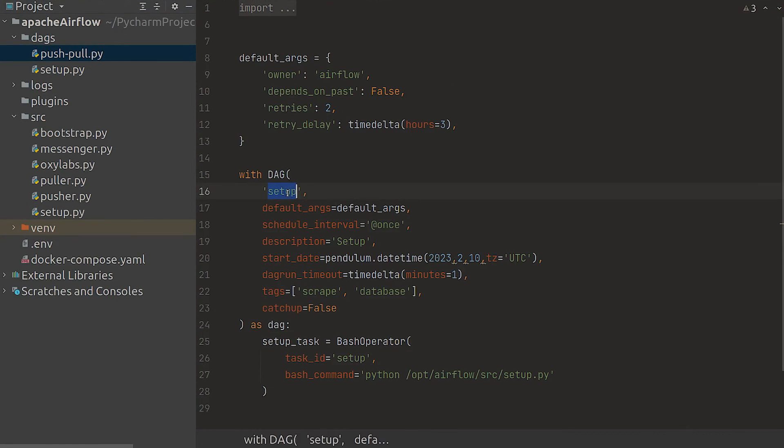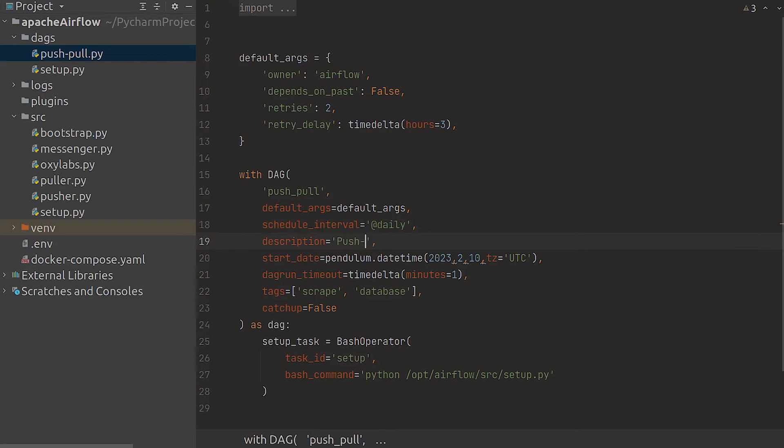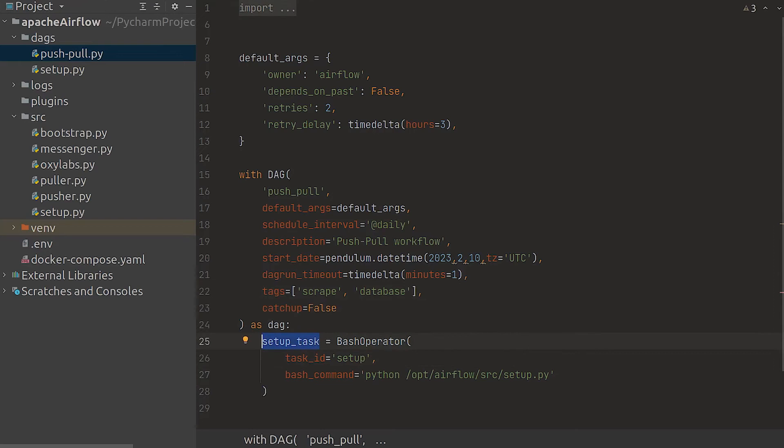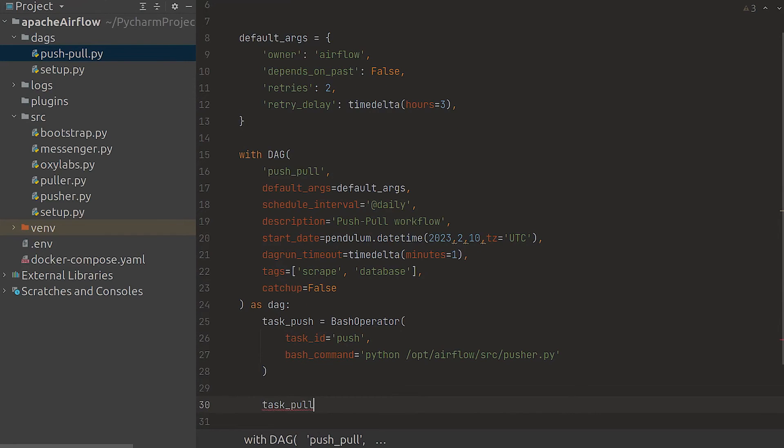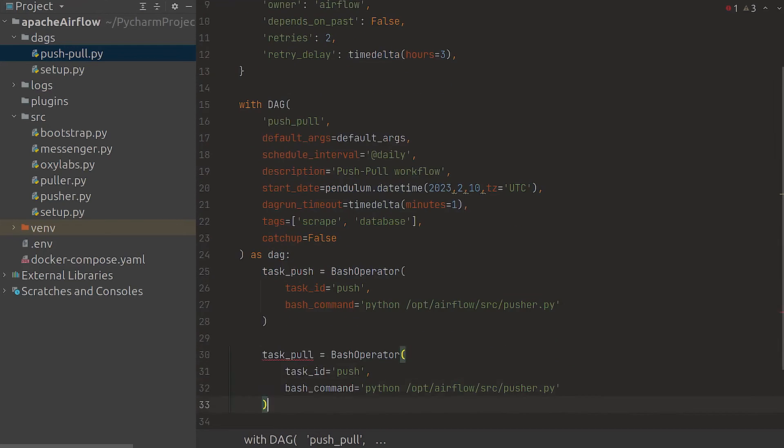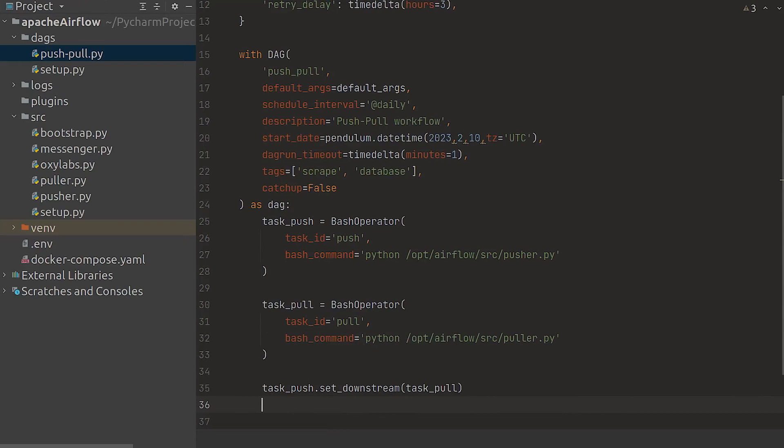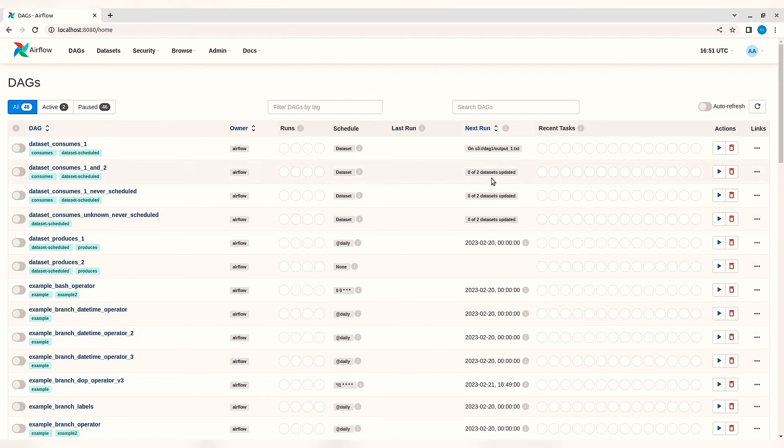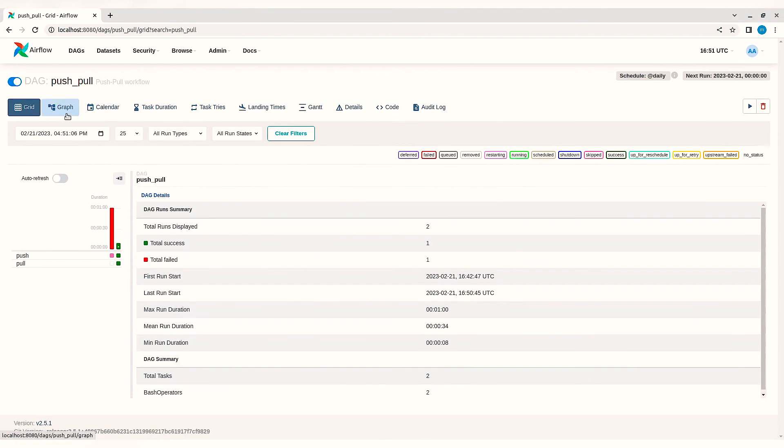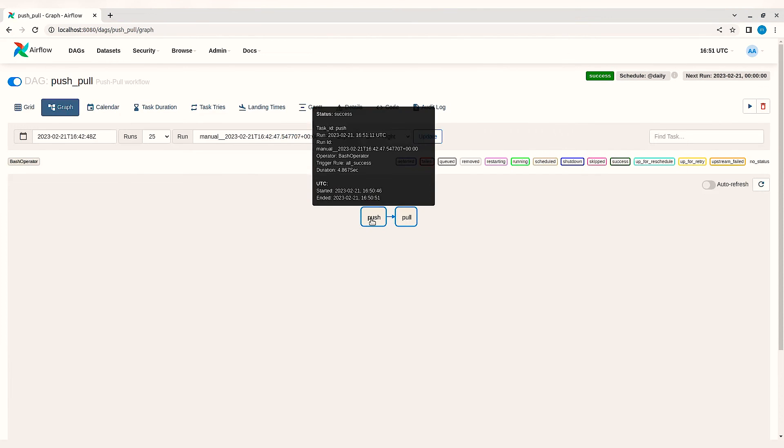Now's the time to create our push pull DAG. Let's copy the setup DAG and modify a few parameters and set it up to run daily. While we're at it let's update all the names and descriptions. Now comes the most powerful part of Apache Airflow, the dependency. We can define two processes push and pull and make pull dependent on push. To see the visual representation of our changes we click on the graph.